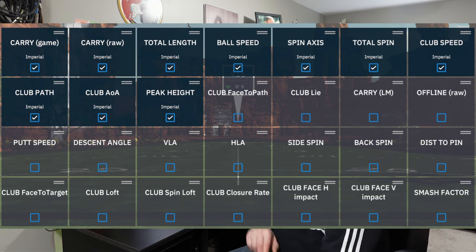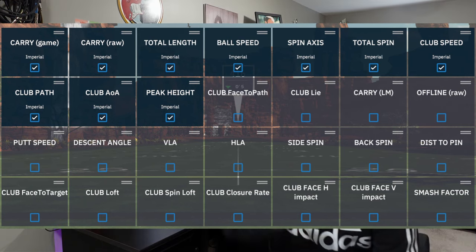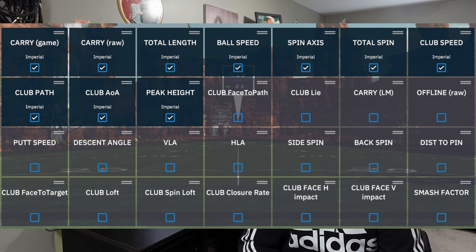The next one, on the second line all the way to the right, is offline raw. I had to look this one up. It looks like it's the distance off the target, determined by the side angle, spin, and wind. I'm not exactly sure how all that works or how it's relevant — maybe somebody can explain that in the comments, because that's all the information I could find on that. Some of these were basically unicorns — I could not find enough information, but that's the best I can do.